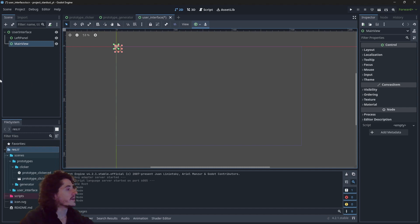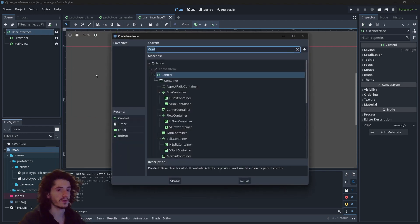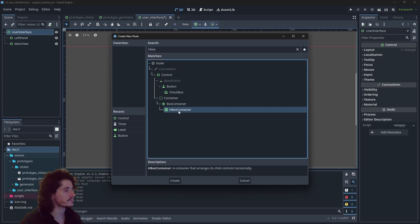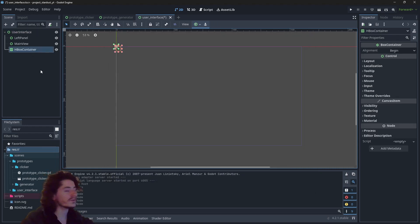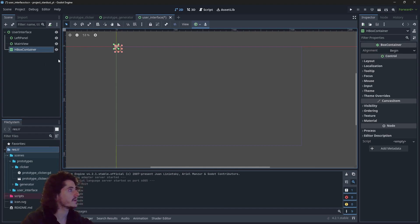In order to position those two children we will use a special node which we call HBoxContainer. The horizontal box container will basically position all of its children horizontally.